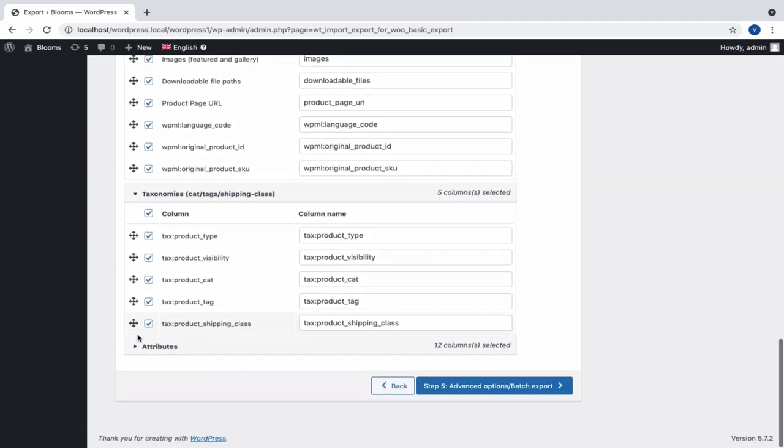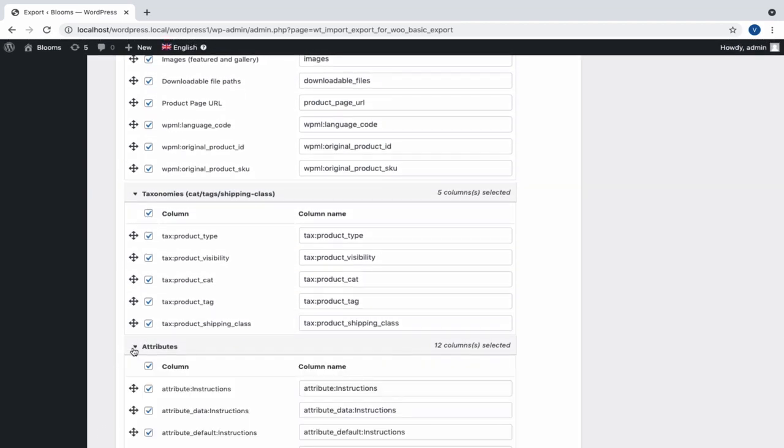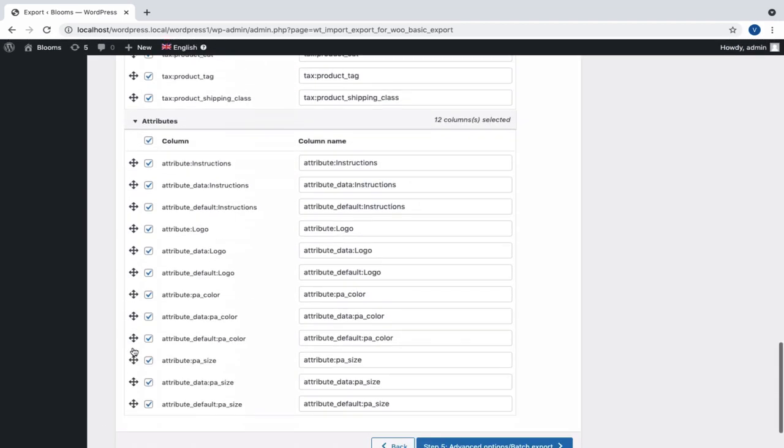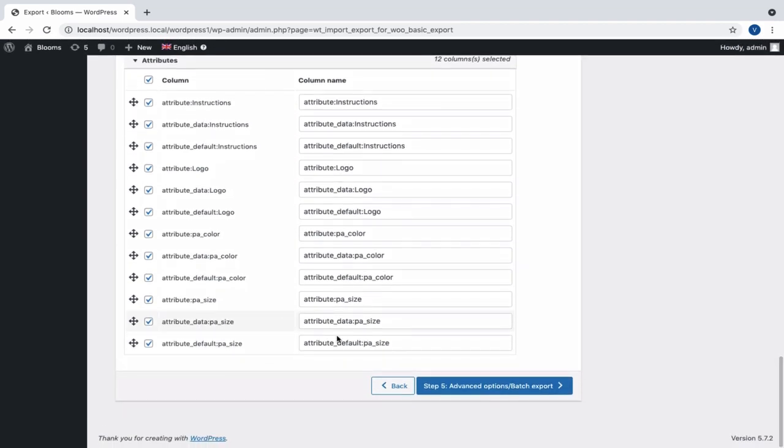Apart from default columns, taxonomies and attributes will also be mapped.